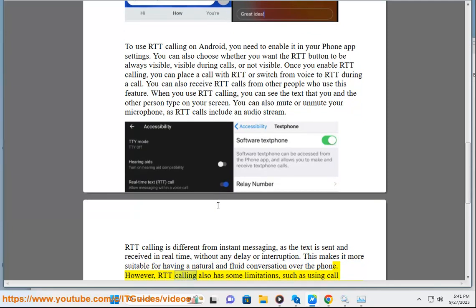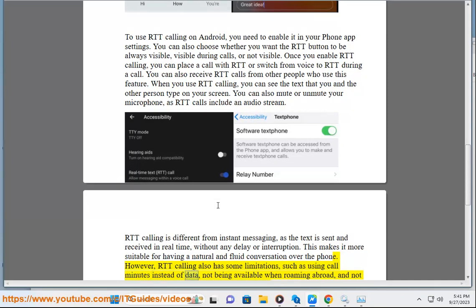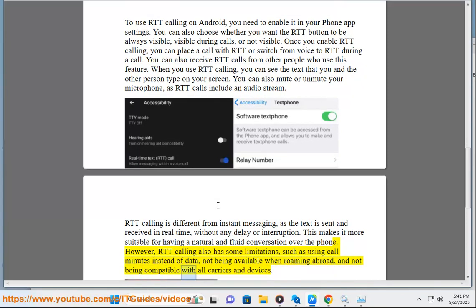However, RTT Calling also has some limitations, such as using call minutes instead of data, not being available when roaming abroad, and not being compatible with all carriers and devices.